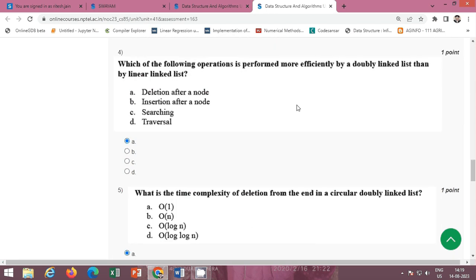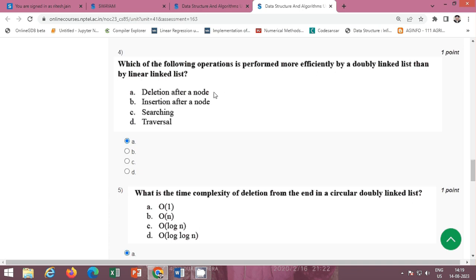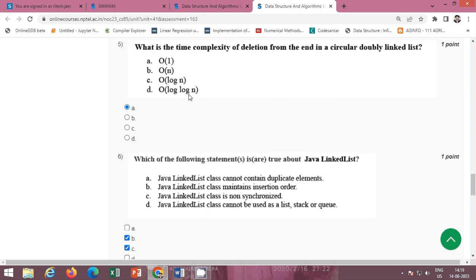Next question, question 4: which of the following operations is performed more efficiently by a doubly linked list than by a linear linked list? The correct option is option A, deletion after a node.